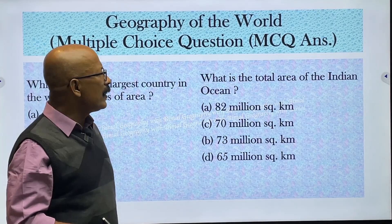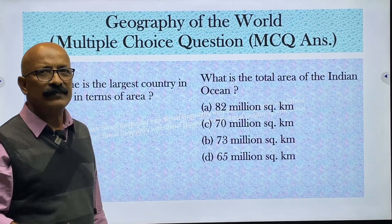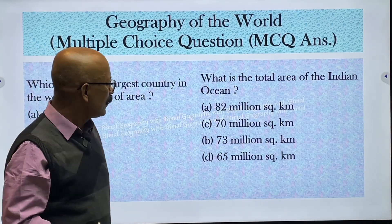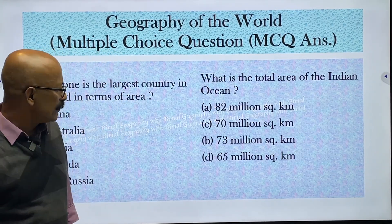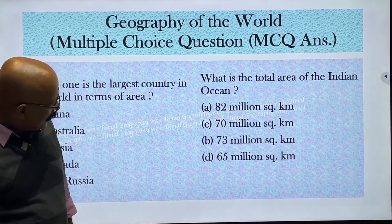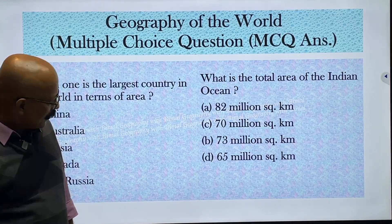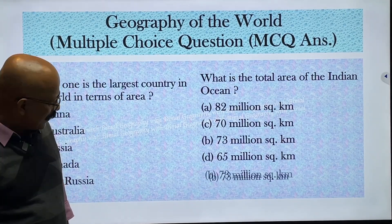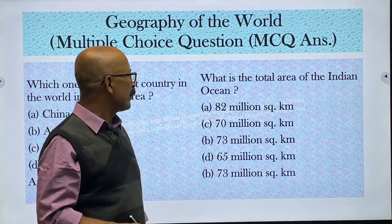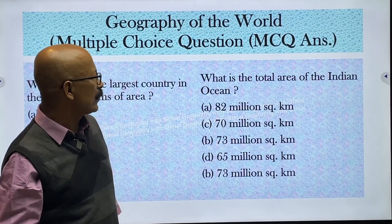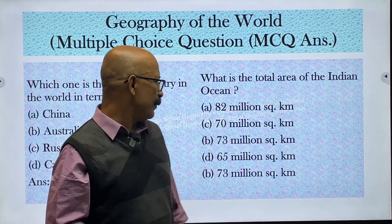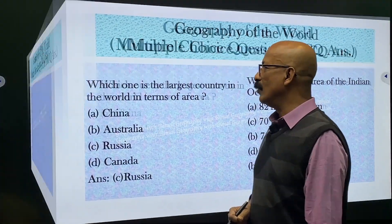What is the total area of the Indian Ocean? Options are 82 million, 70 million, 73 million, and 65 million square kilometers. The correct answer is 73 million square kilometers — the total area of the Indian Ocean is 73 million square kilometers.